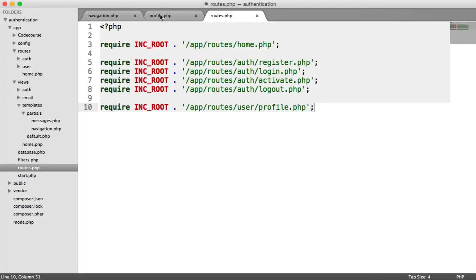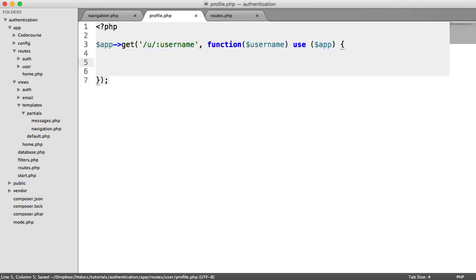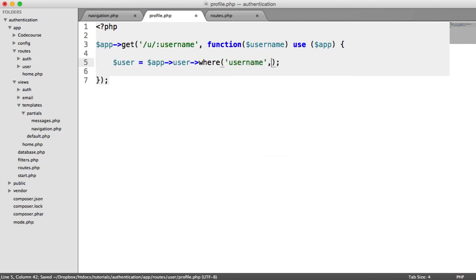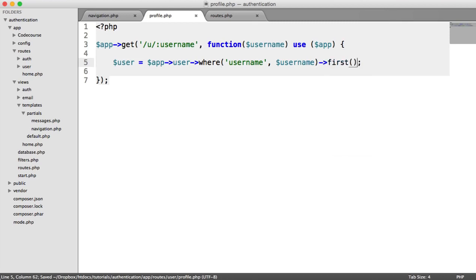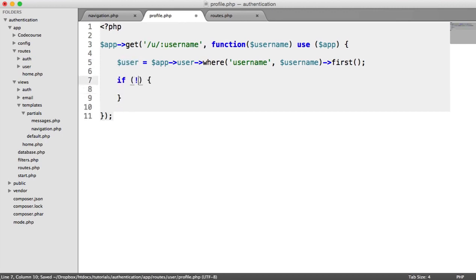So we can use this value within our route to look up that particular user. If they're not found, so if we can't find a user, we can show a 404 page. Otherwise, we can render a view and show their profile. So we're going to say user equals app user where the username equals that username we just sent through, and we're going to grab the first record.